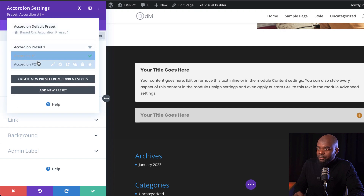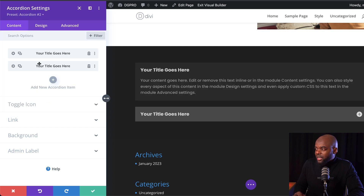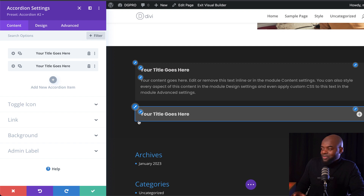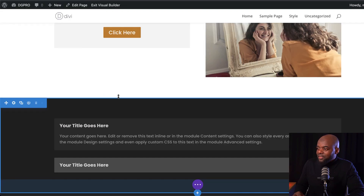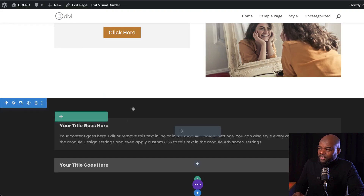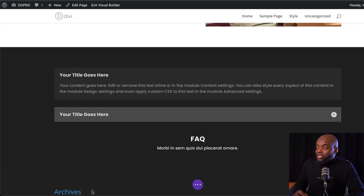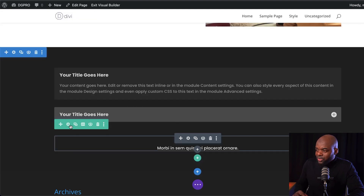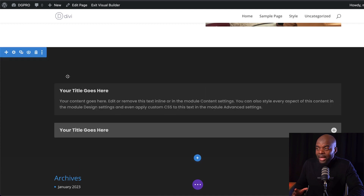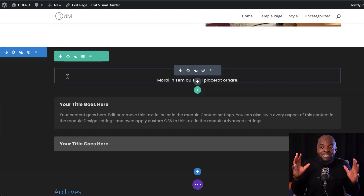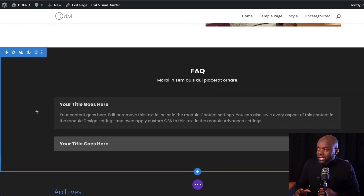I can also take a preview of style two, and I think that works great too. So I'm going to go with that and click save. Then all I have to do is give this section a title and drag it to the top. Now I have my section with my frequently asked questions.